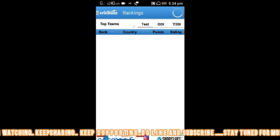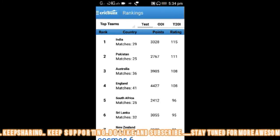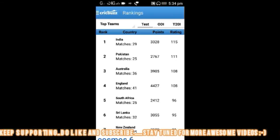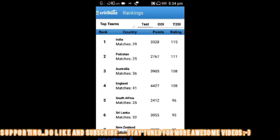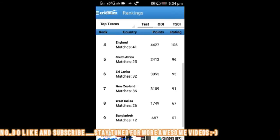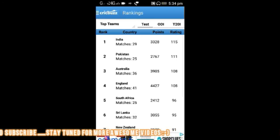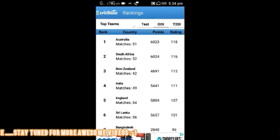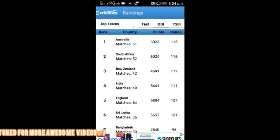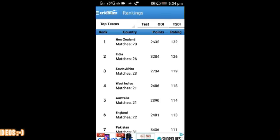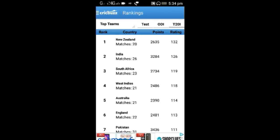Rankings: in ODI, India is on top, Pakistan is second, third is Australia, fourth is England, fifth is South Africa, sixth is Sri Lanka, and so on — their points and ratings. In Tests, first is Australia, second is South Africa, third is New Zealand, fourth is India. And in T20, first is New Zealand, second is India, third is South Africa, and fourth is India.